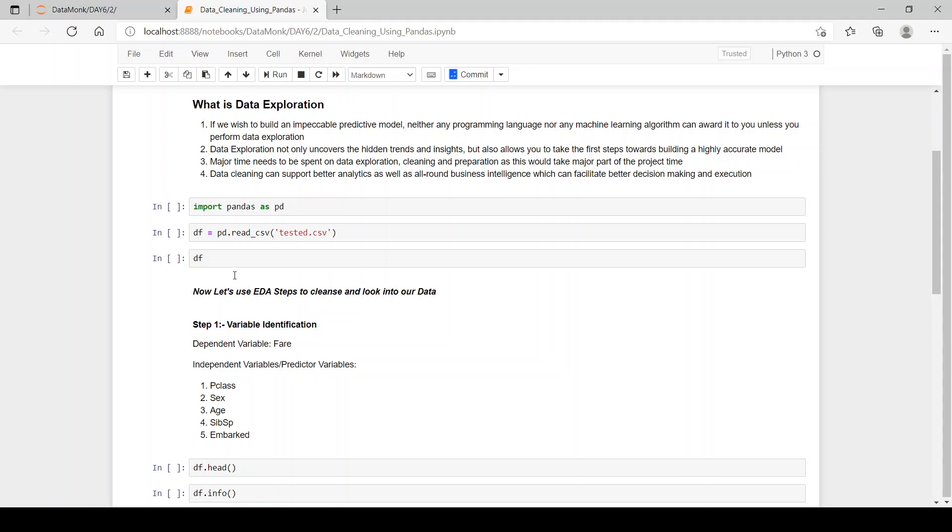Data exploration not only uncovers the hidden trends and insights, but also allows you to take the first steps towards building a highly accurate model. So to build a highly accurate model, we have to explore our data.